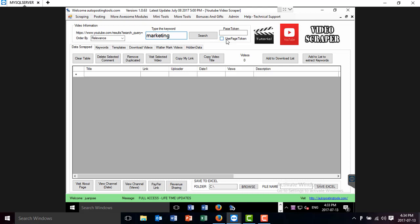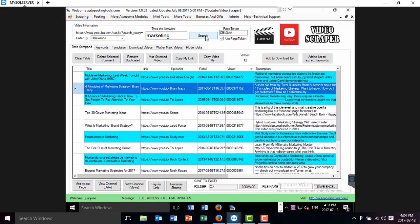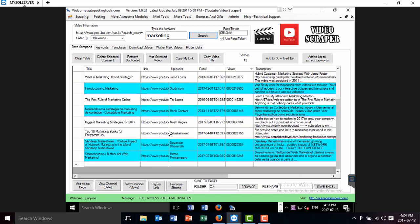I just type marketing. I click this use page token to download less videos. This will download 12 videos. Without this it's going to download 2 to 6 videos. I just click search, and this is going to bring me these different videos.